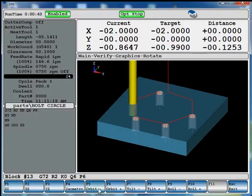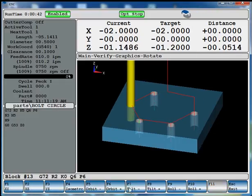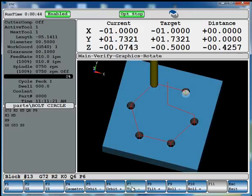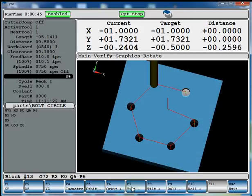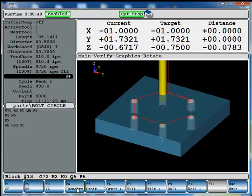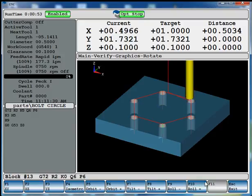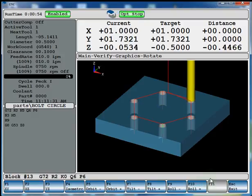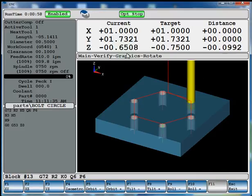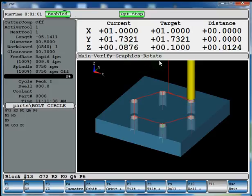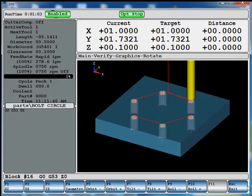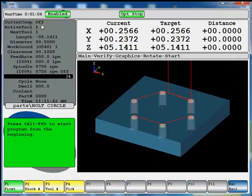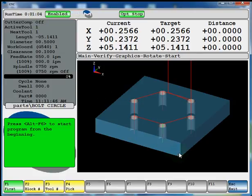You can rotate your part around. You can orbit it, tilt it. You can always go back to isometric. And right now it's going in a real-time verification mode. So you can see up in your current position, your target position, the distance to go. And up in the top left corner it gives you a cycle time estimate. And that concludes our program.